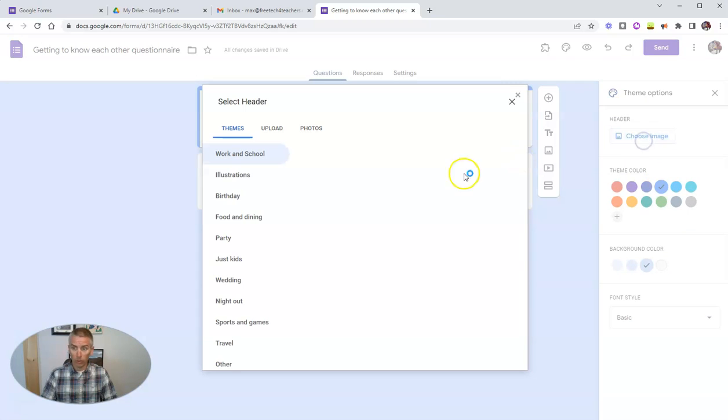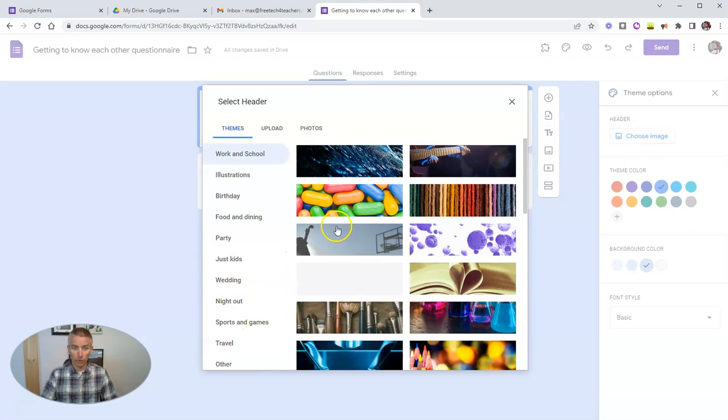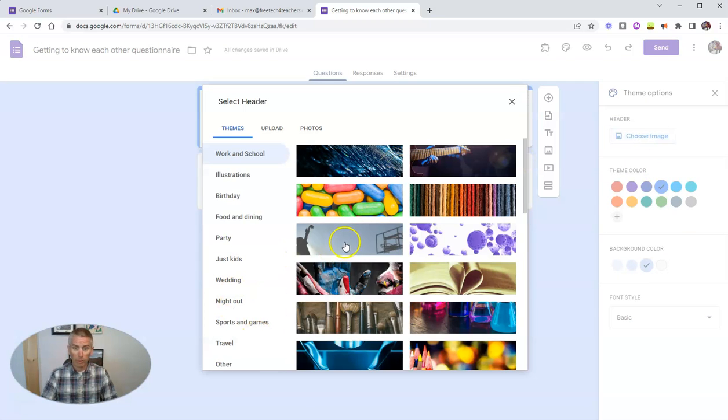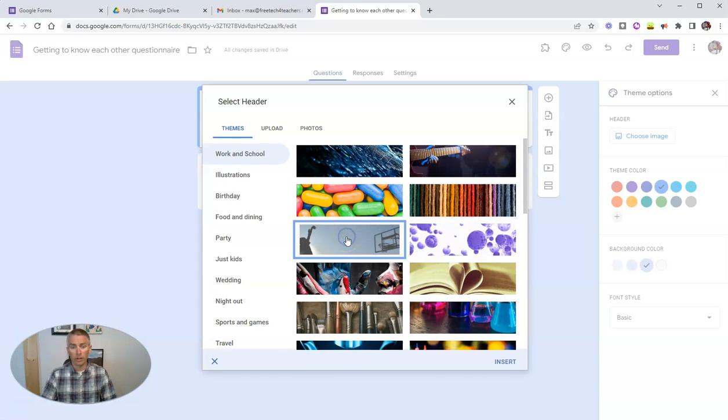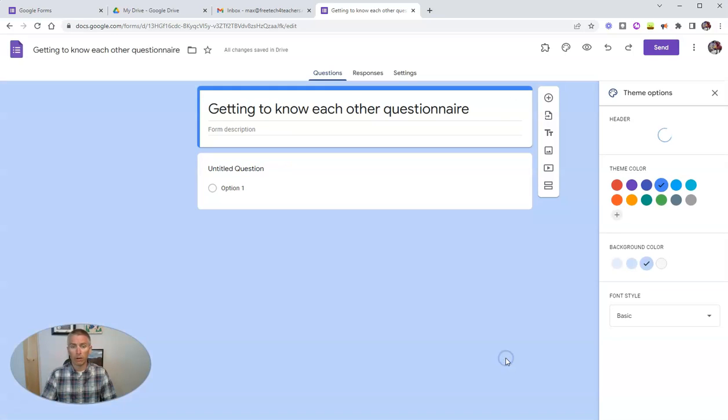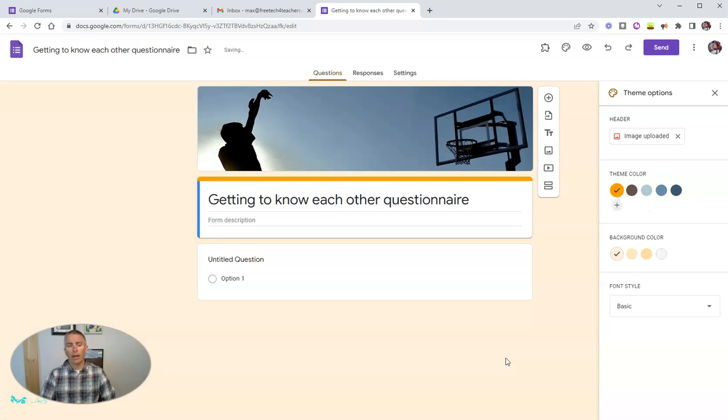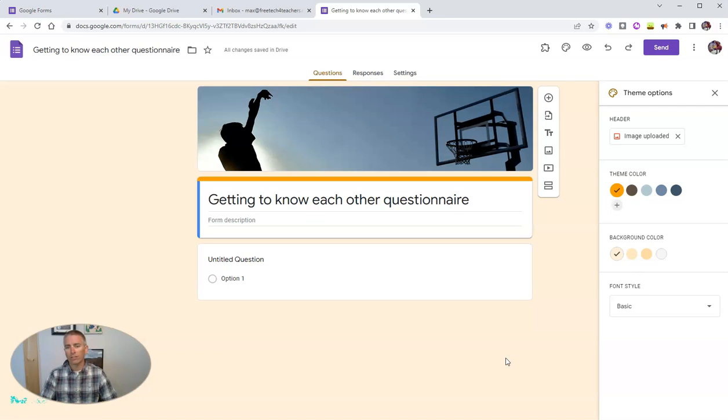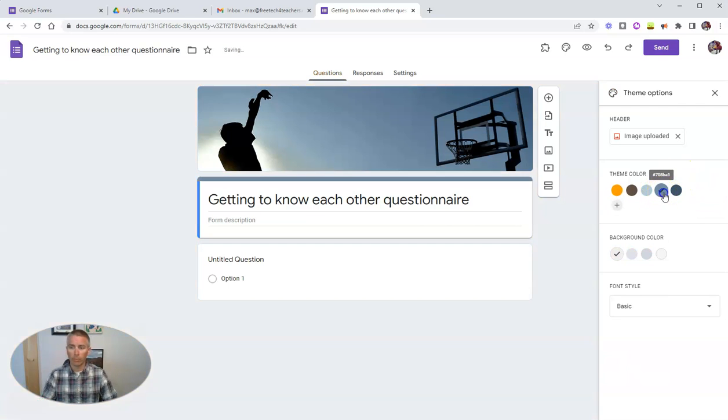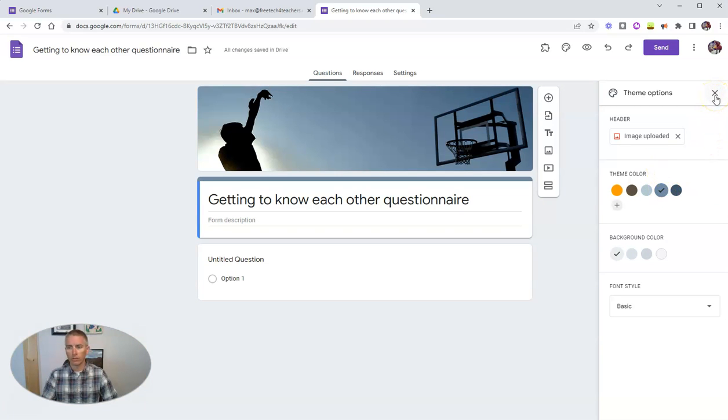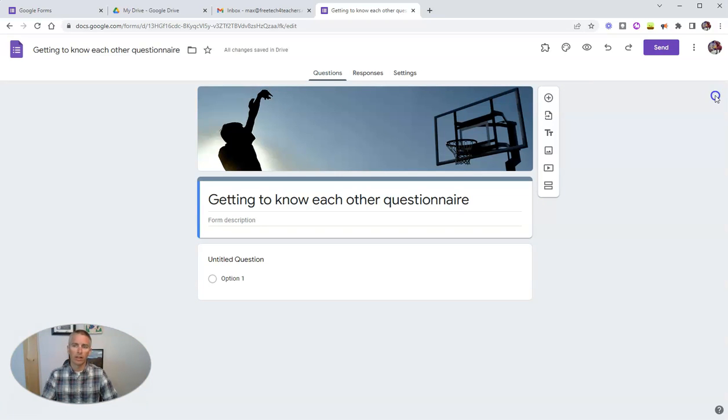You can also put in your own header image if you like. Perhaps I want to use this one here of someone playing basketball. And now we have this new theme that was automatically matched to that header image. And you can change that theme color again if you want to. I'm going to leave it just like that for the rest of this demo.